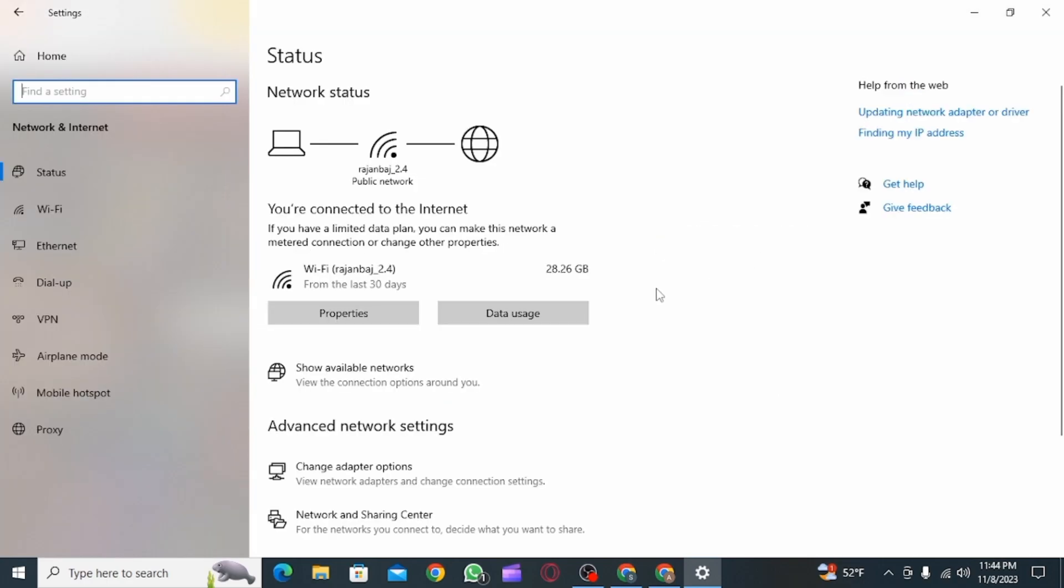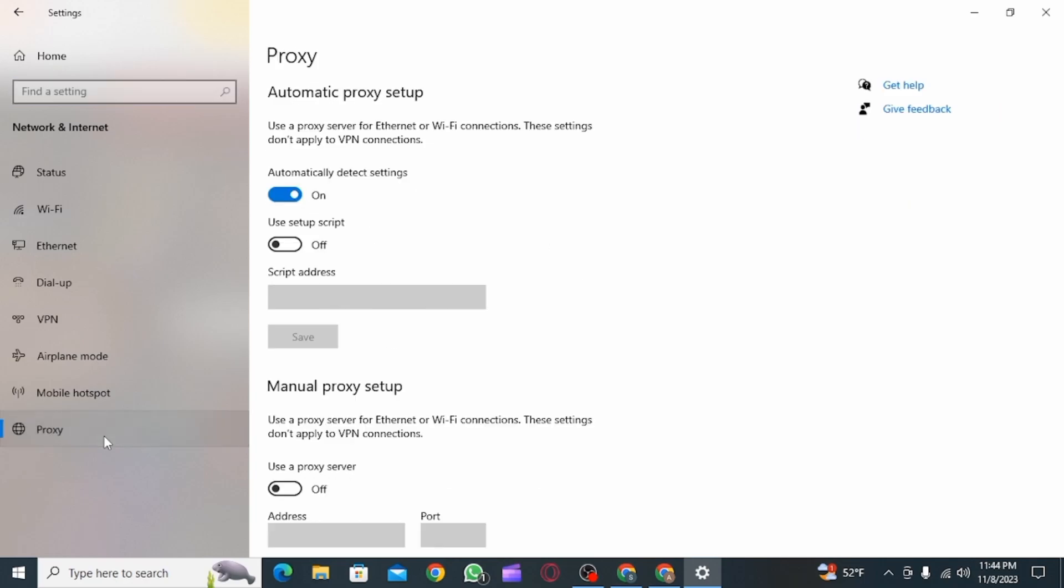Then you want to click on the proxy option, which is over here. Once you click on this option,